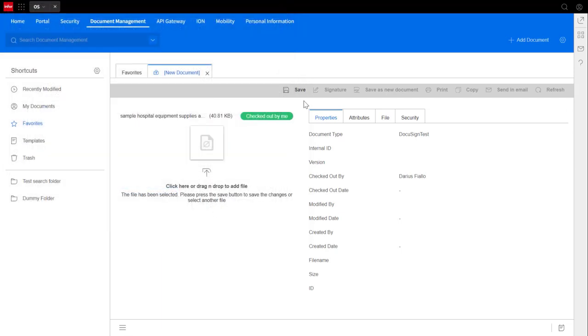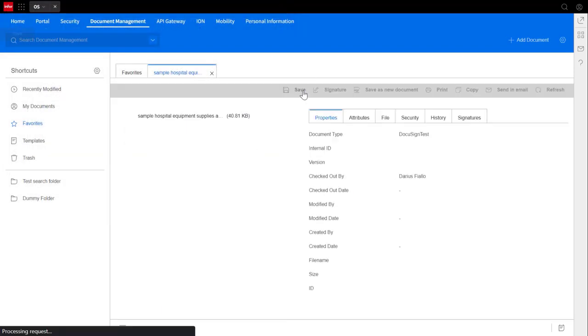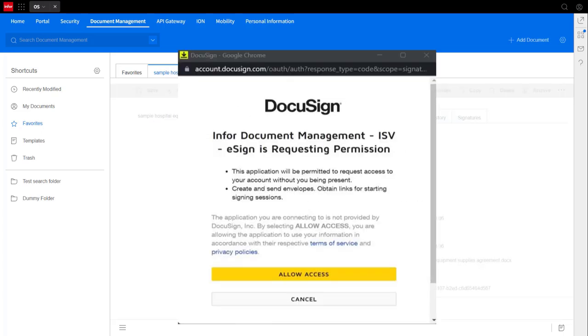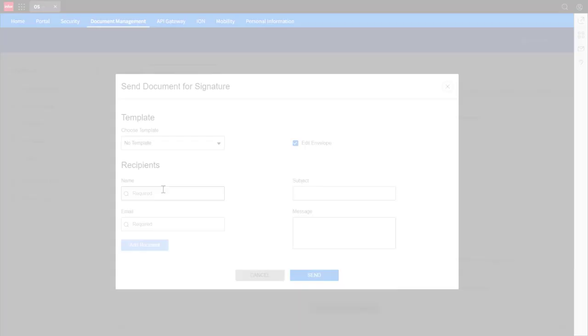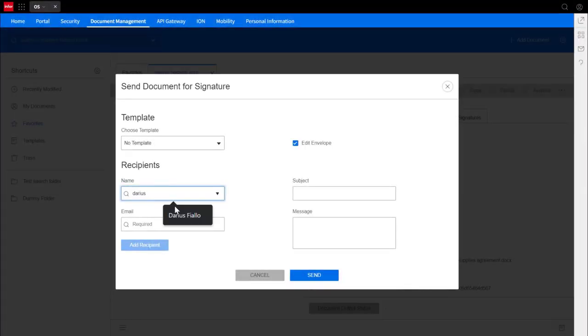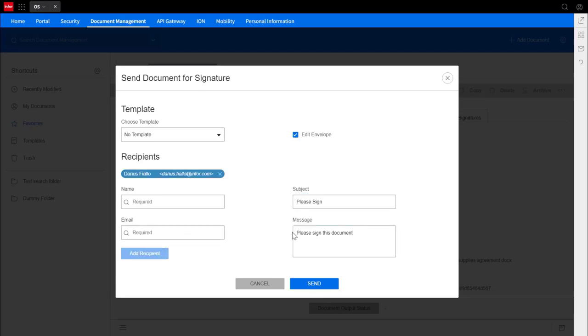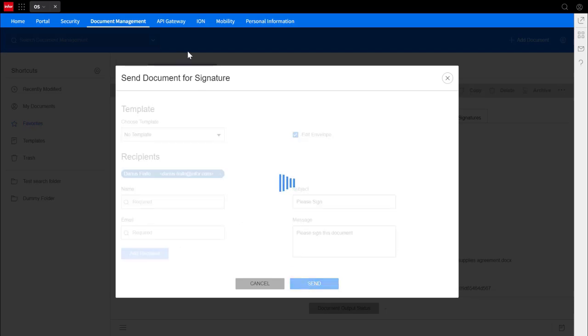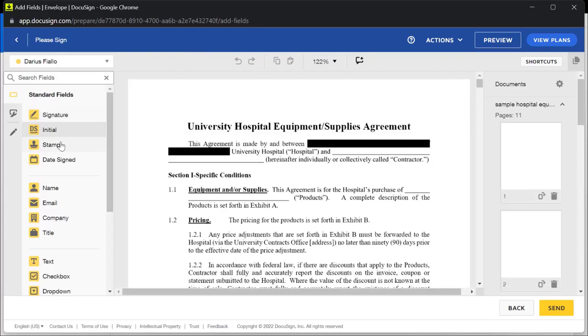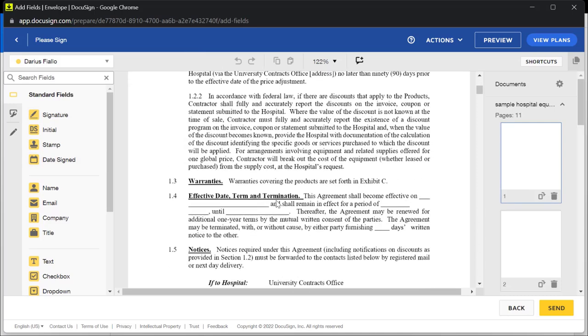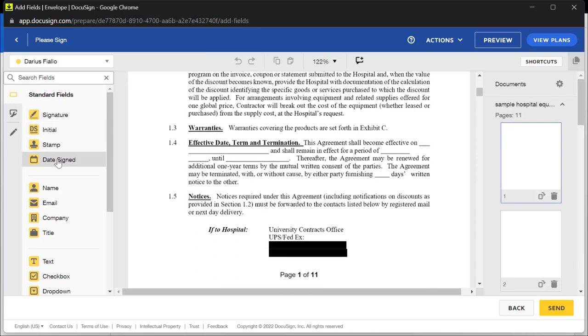After clicking signature, this window will pop up. Use templates is optional along with edit envelope. For templates, users can create templates in DocuSign's site and upload them here. For that, I'll put a link to one of DocuSign's template guides in the description below.